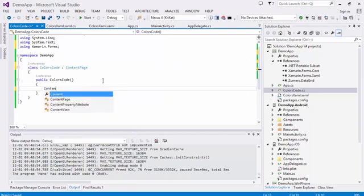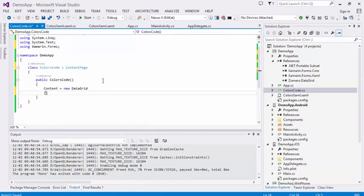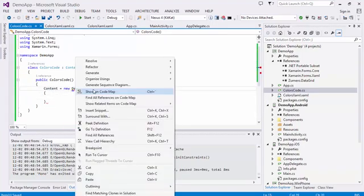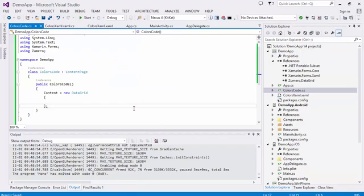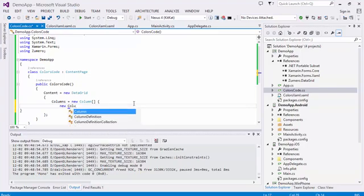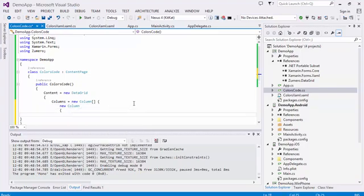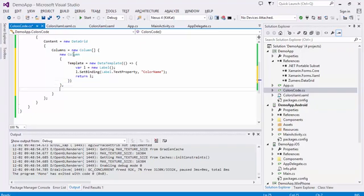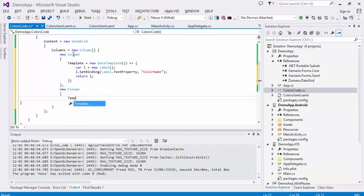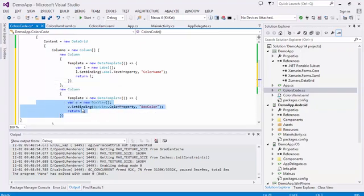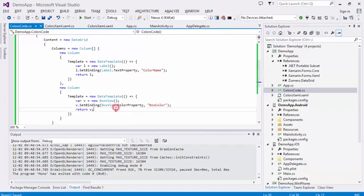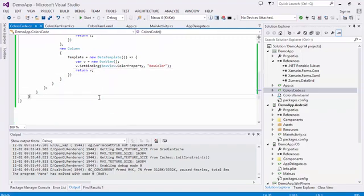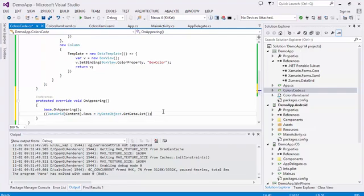Instantiate the DataGrid control and define the two columns. Each will need a data template that returns the views. Set the DataGrid's rows property to the list of objects.